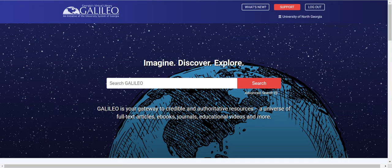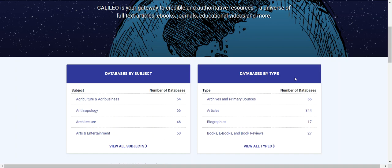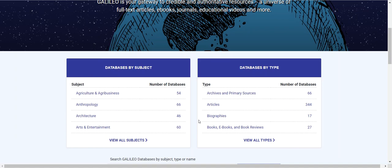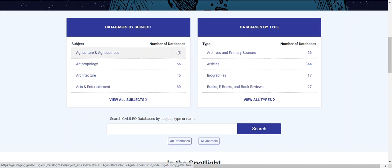I will now demonstrate the databases by subject and type lists and the database search. I will begin by scrolling down to the databases by subject area. In this scenario, I need a database to help me find resources for my American lit paper on Poe. So I go down to the databases by subject area. I see a short list, and I also see the number of databases available in each subject. The subjects are listed alphabetically.